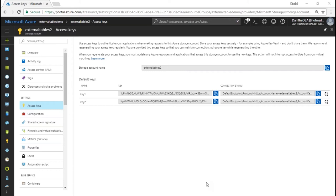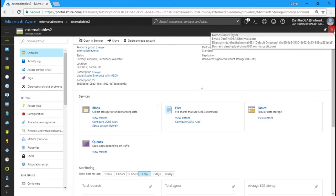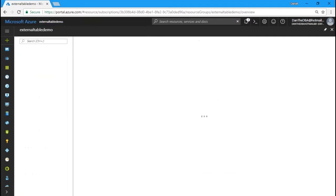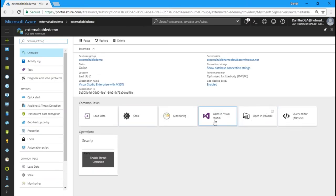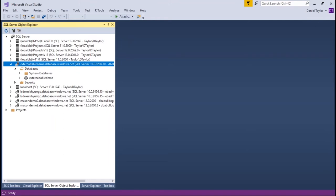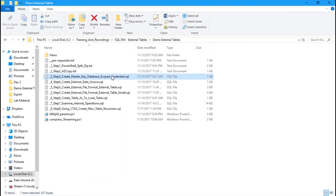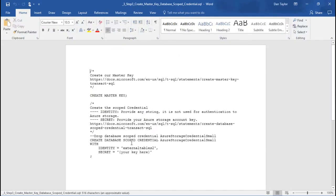The next thing we need to do is open our connection to our SQL data warehouse. I already have that open, but if you go to your data warehouse in the portal, there's a nice tile to open it in Visual Studio — it launches Visual Studio on your local machine and provides credentials automatically. I've got Visual Studio 2017 open with my 'external table demo' database SQL data warehouse already set up. We're going to create a new query. The first thing we need to do is create a master key and a scoped credential.